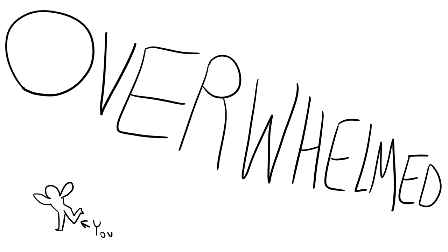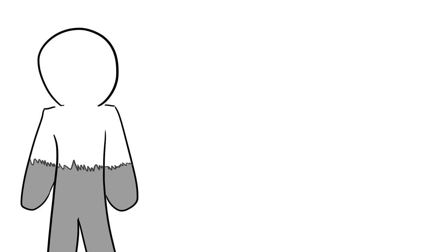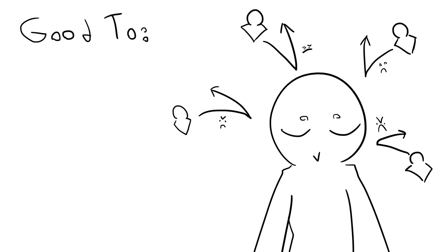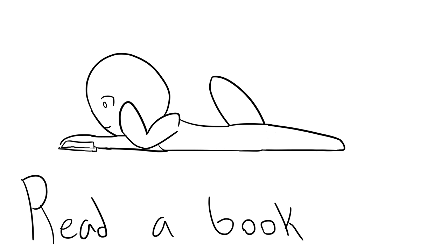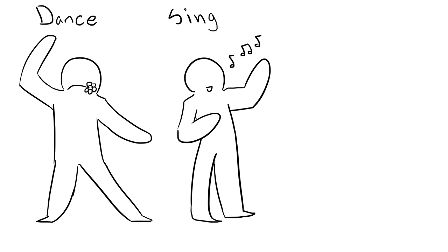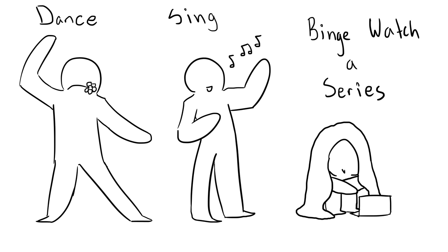When you're overwhelmed like this, you're not able to help people to your full ability. It's good to recharge and get those negative thoughts out of your head that are coming from others. Read a book, dance, sing, binge watch a series—just remember to take a break from people every now and then.